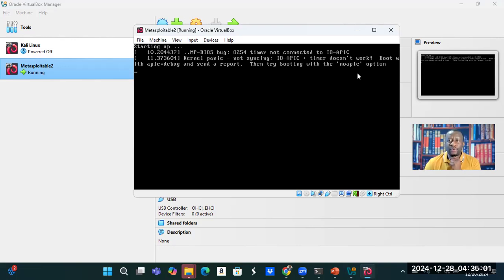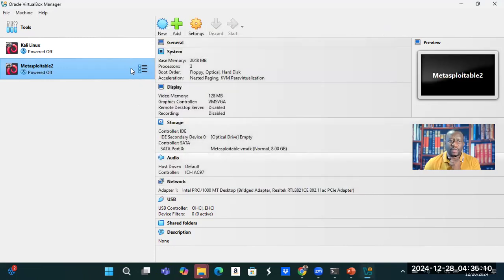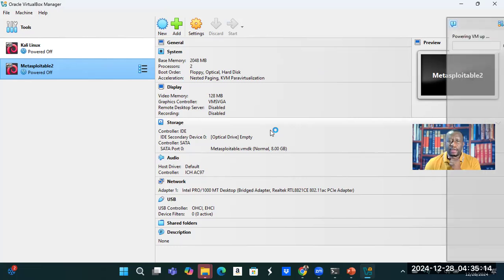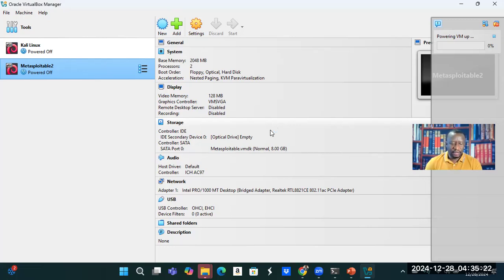So what I'm going to do is I will power down this machine and then walk you through how to resolve this problem. Let's quickly do that. Power on my machine again and give it a couple of minutes as it comes up. So while the machine is trying to come up, I'm going to press my escape.